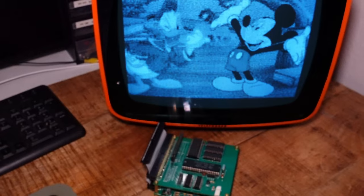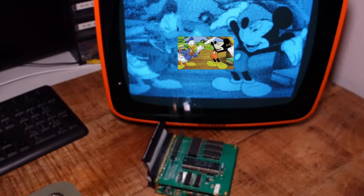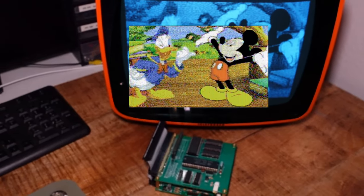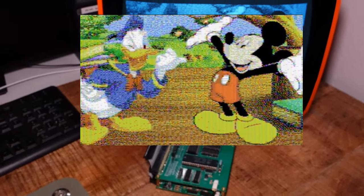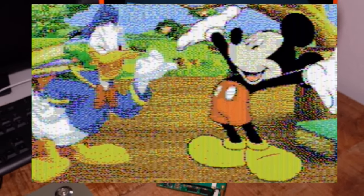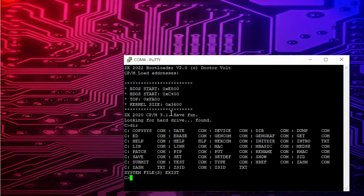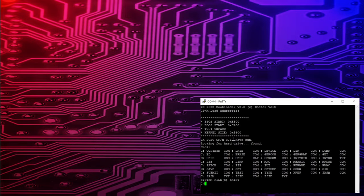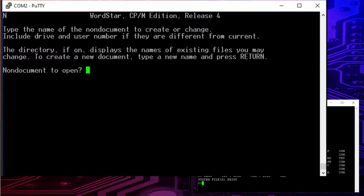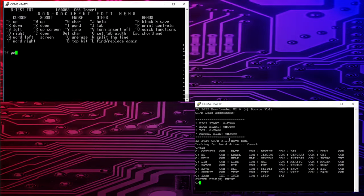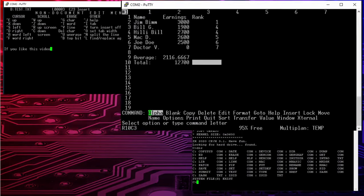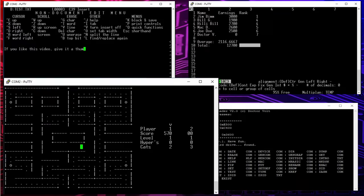The card is based on the TMS9918 and it gives you a resolution of 256x192 pixels at 15 colors. It runs the CPM operating system and can store all these famous historic programs like WordStar, Microsoft Excel or Games.